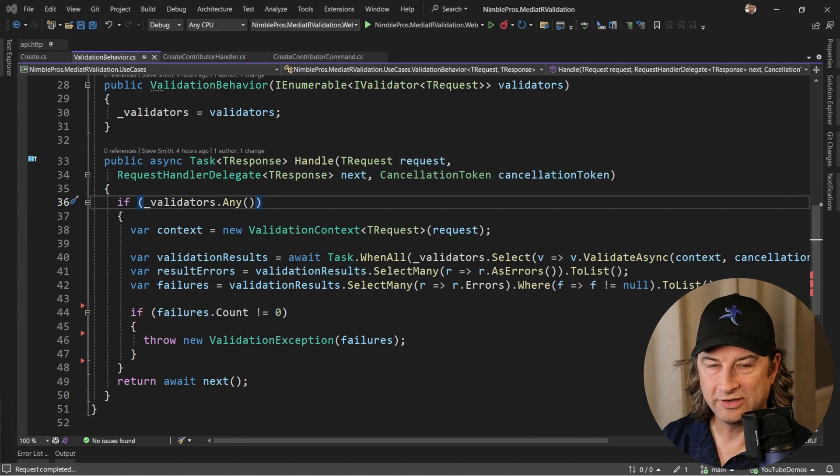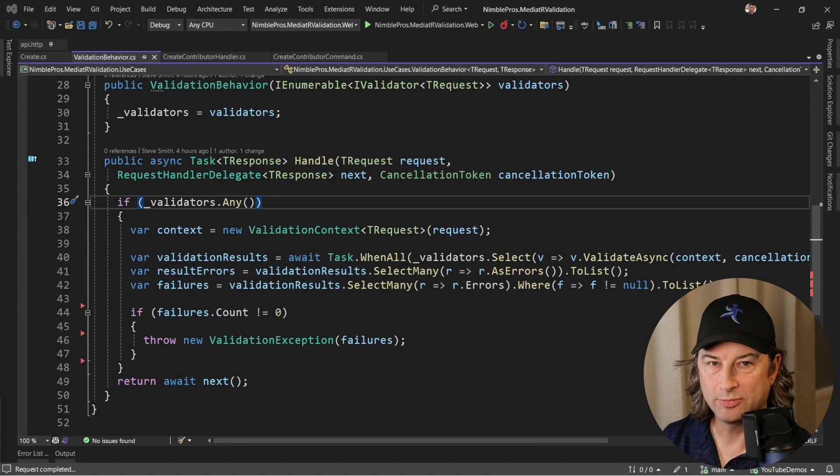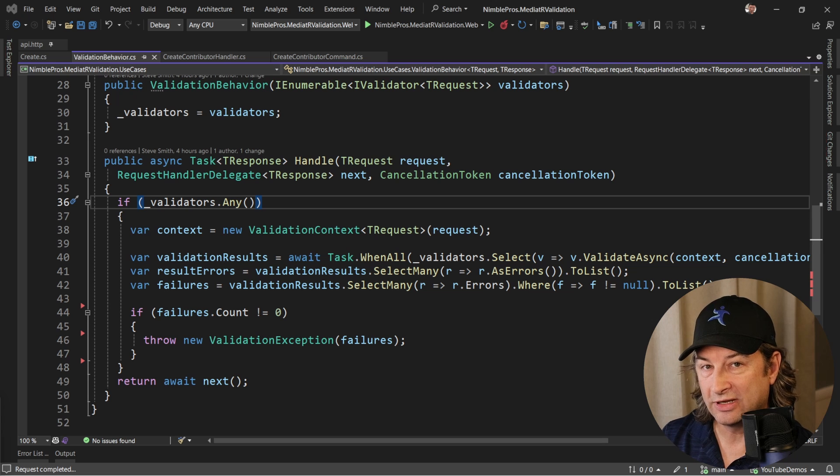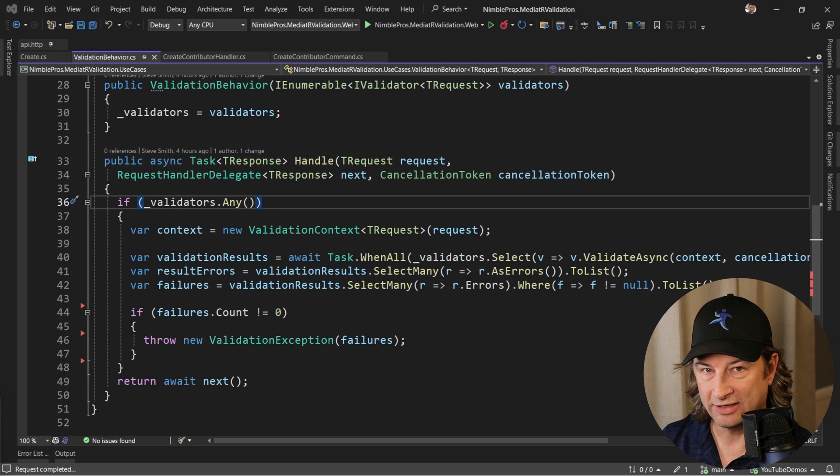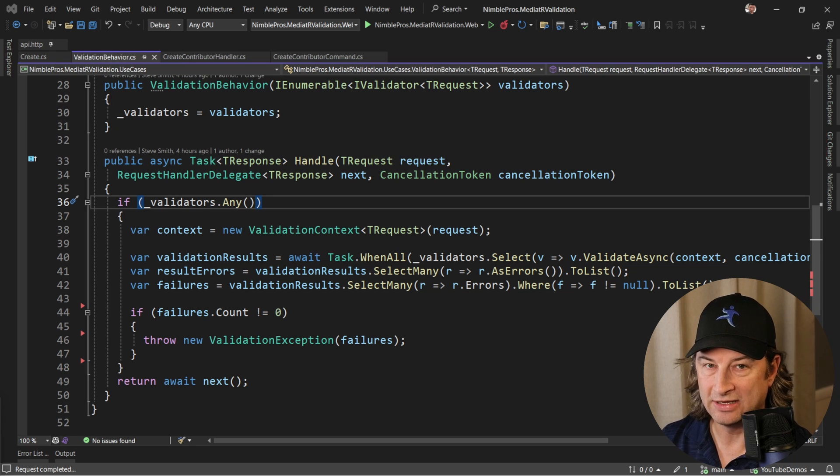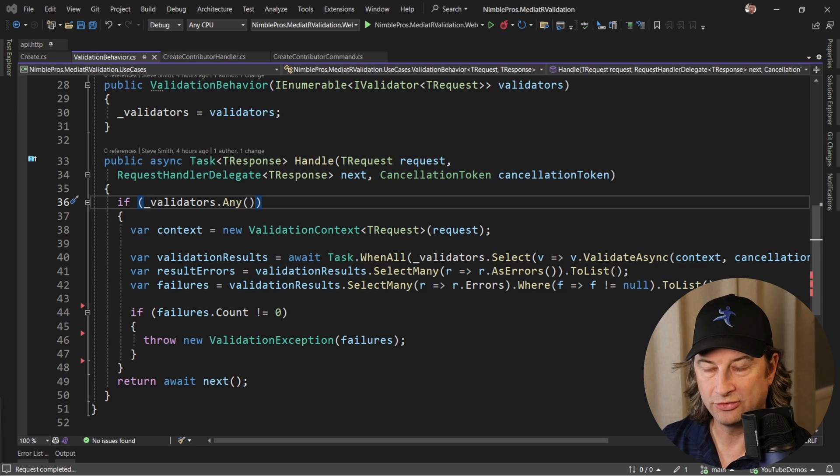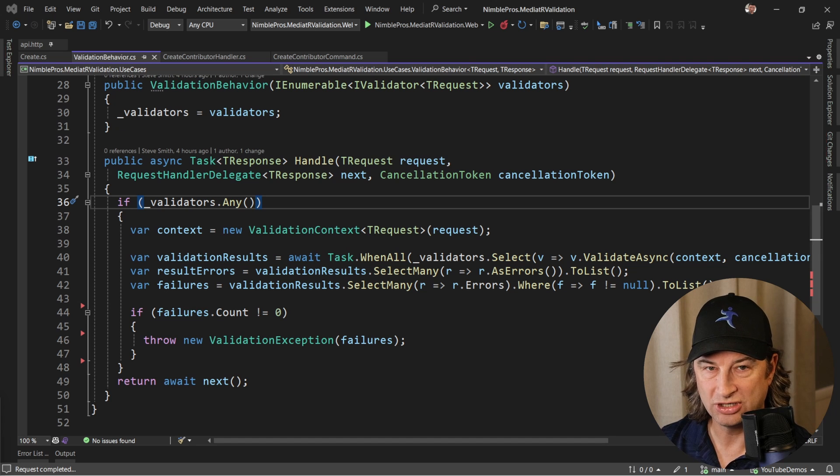Welcome back friends, it's me Ardalis from Nimble Pros. In this series we've been looking at implementing validation for our APIs, and in the most recent video we saw how to build it into a chain of responsibility pattern implemented using mediator behaviors.